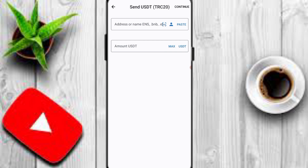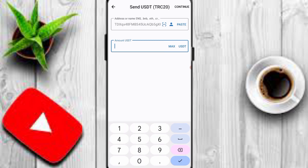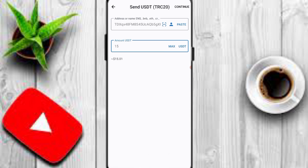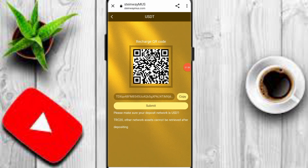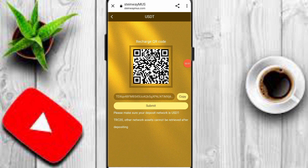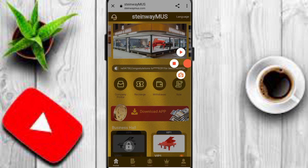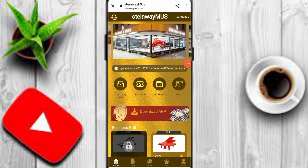Paste the address and input your amount. I will upgrade VIP 1, so I will deposit 15 USDT on this platform. After you deposit your amount, go back to the website and simply click the submit option to complete your deposit process.